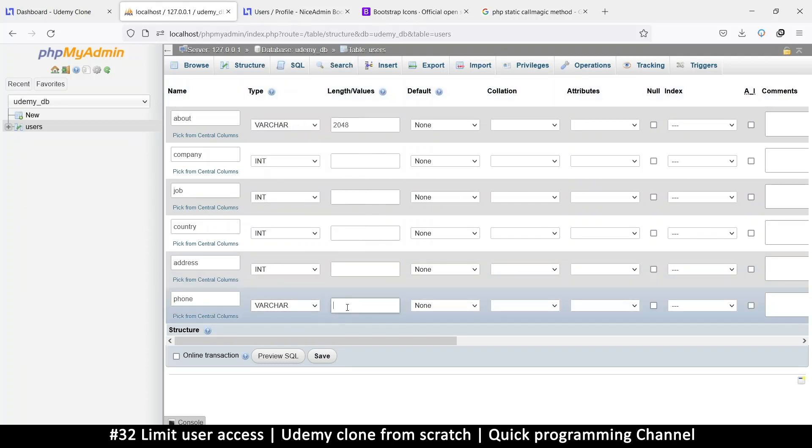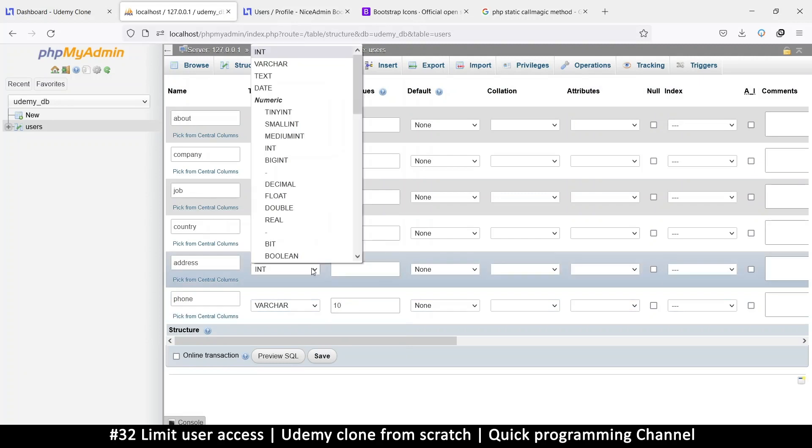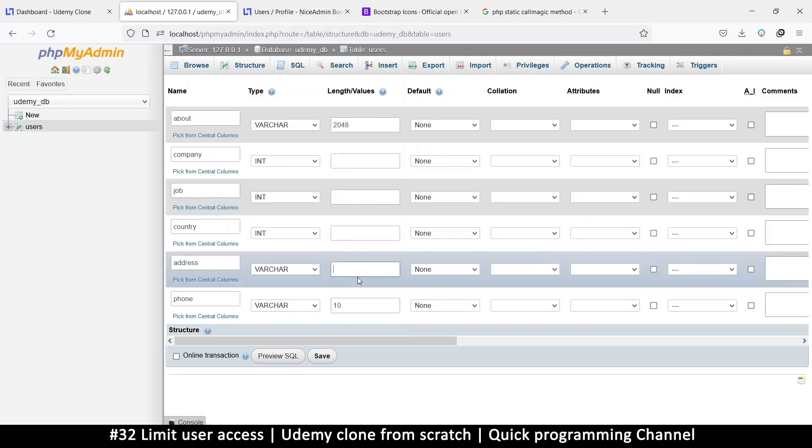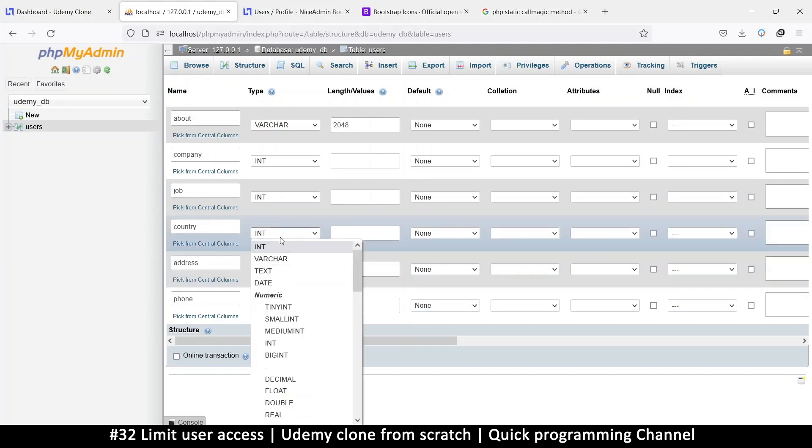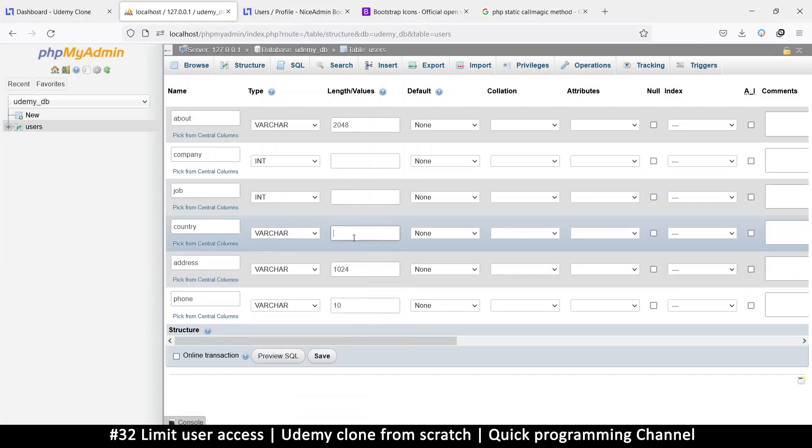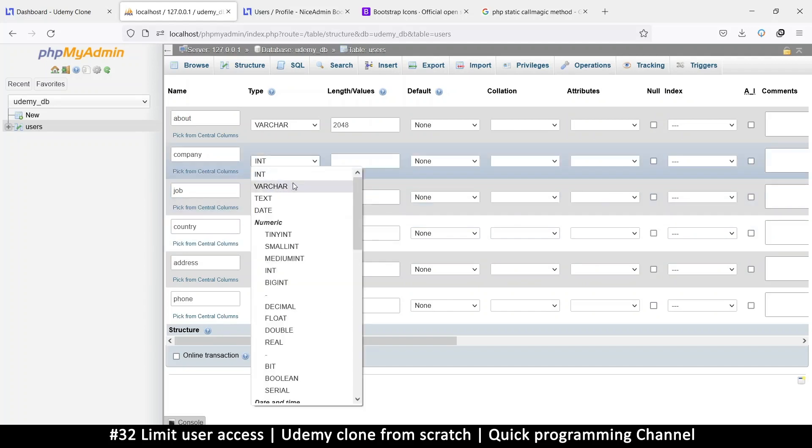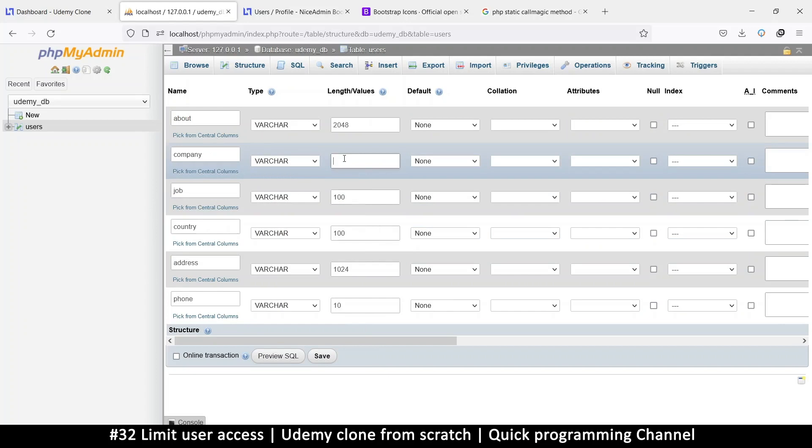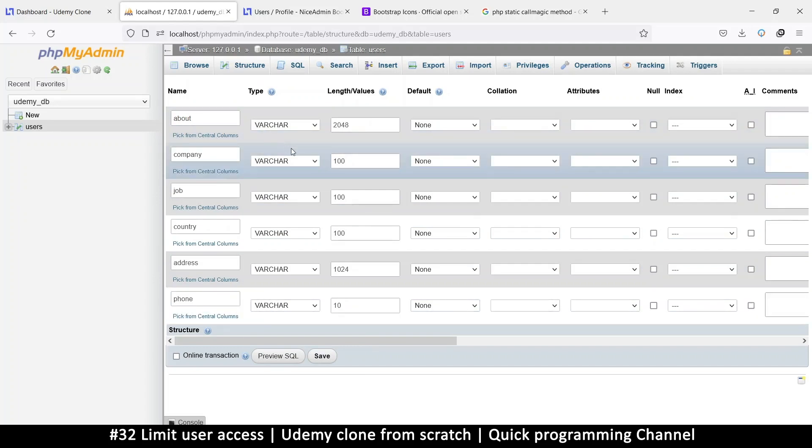So variable character. I don't know how many characters in your phone number, but let's put 10 there. Address I think is one of those things with 1024. Country, I don't know how long country names are, let's put 100. You can figure that out. Let's put 100 there as well. Same with company, let's put 100.